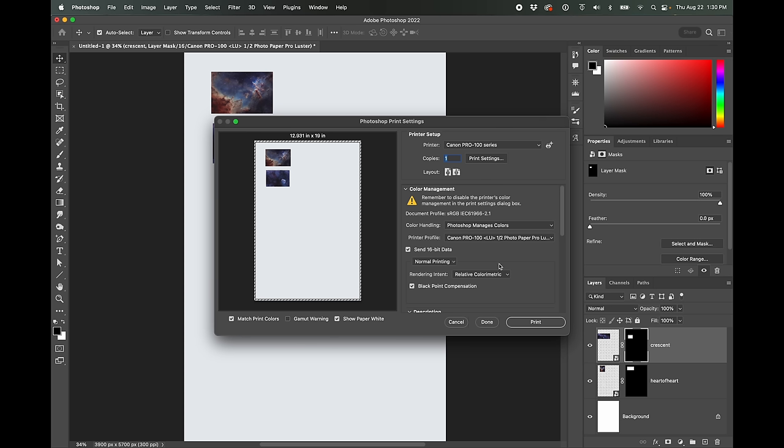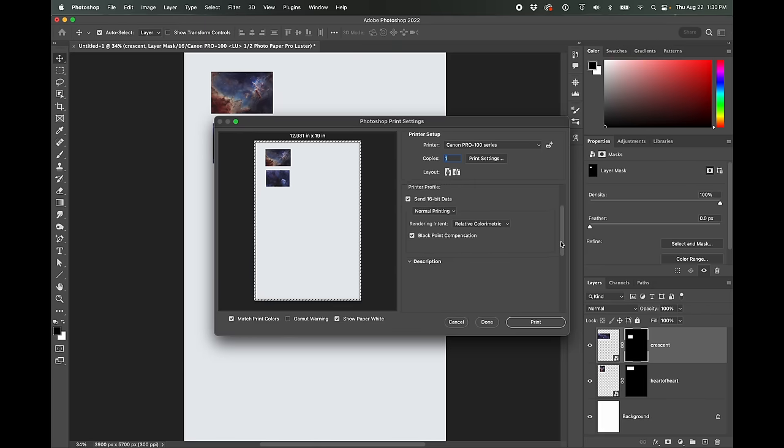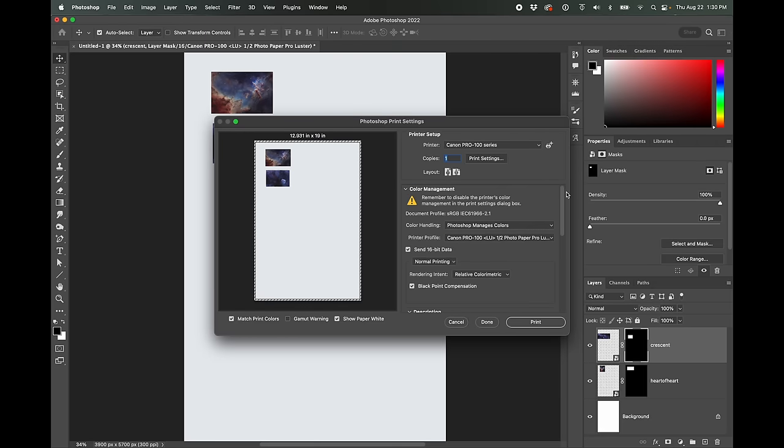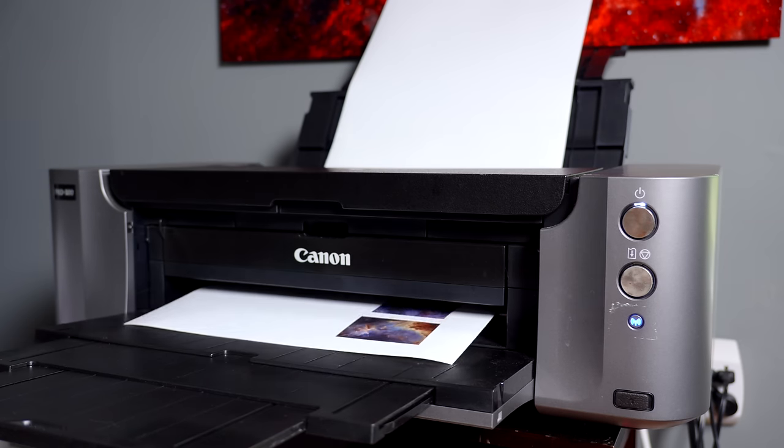Okay. And then black point compensation, relative color metric, I'm going to use all those defaults and that's it. So, this gives us a little preview and then we're going to go ahead and click print. Okay.